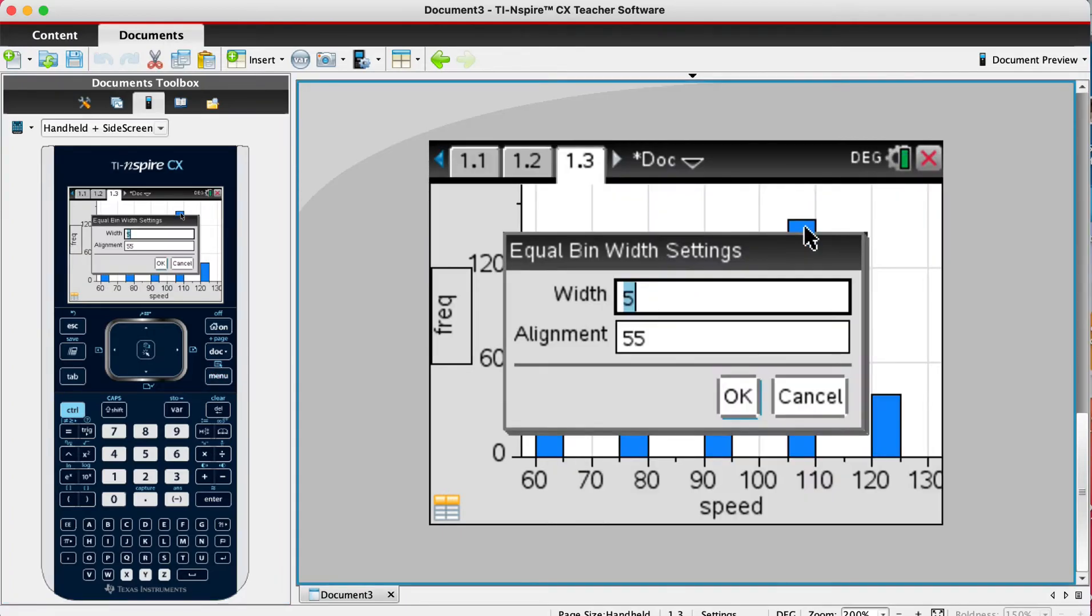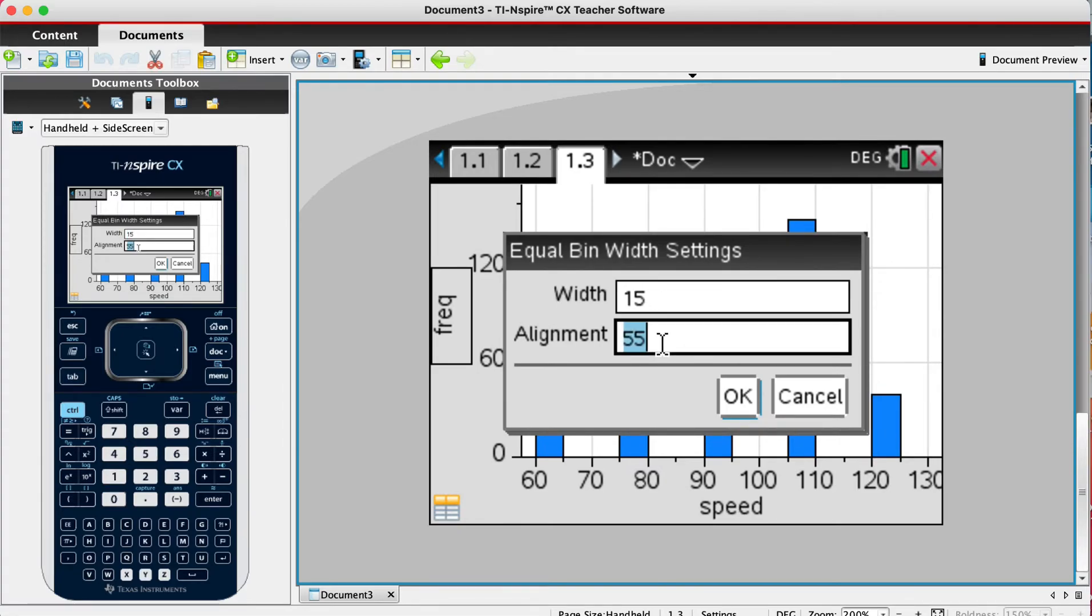So the width is 15 and our alignment is the starting value of our lowest, so we want to put in 60.